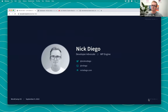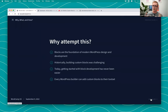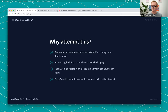My name is Nick Diego, I'm a developer advocate at WP Engine. I want to set the stage about why the talk at WordCamp US happened and why I want to do this online workshop. How many people have built a custom block before in WordPress? Put yes or no in the chat — I'm very curious.